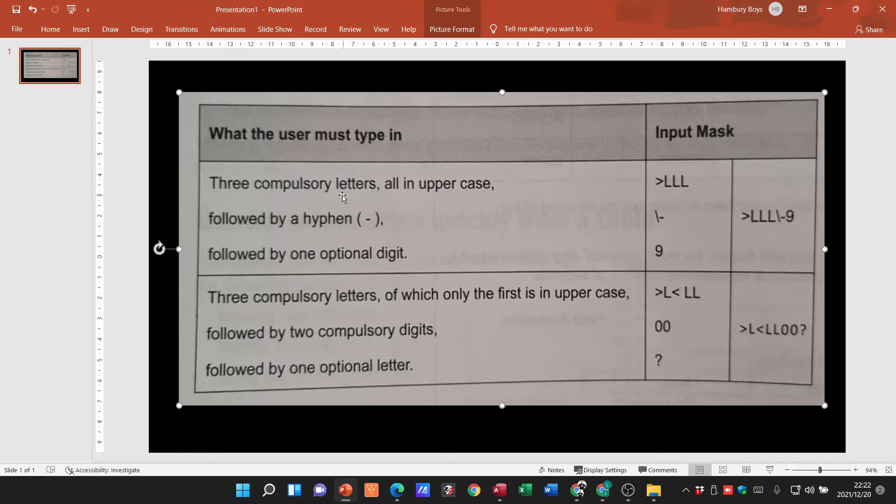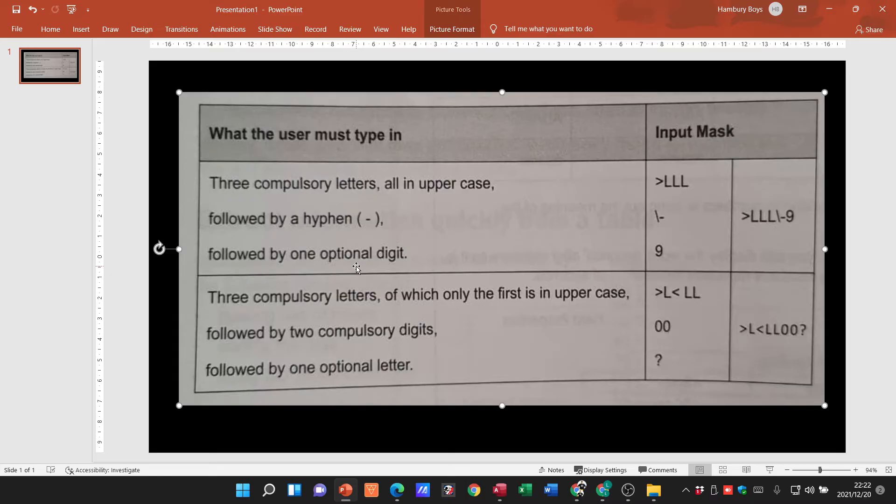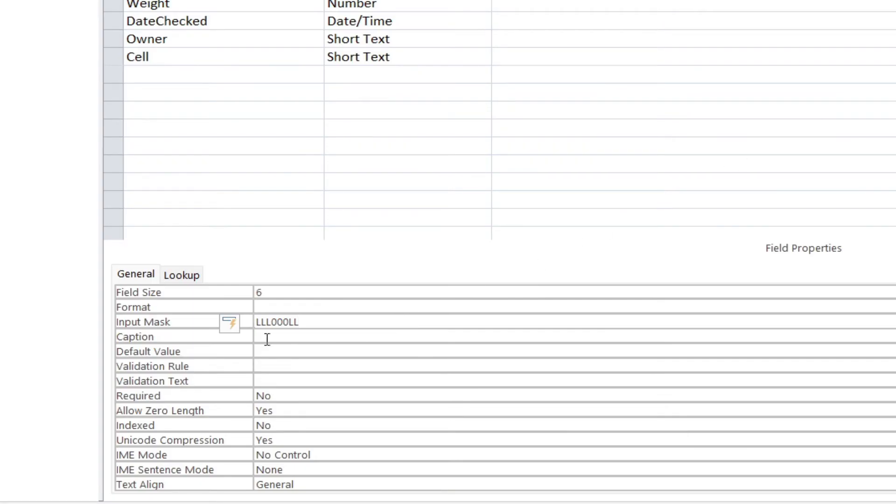So if you want the person to put in an optional letter, you're going to use a question mark. If you want to put in an optional digit, it's going to be the number nine. So just know the difference between those and then you can go and put that into your input mask.